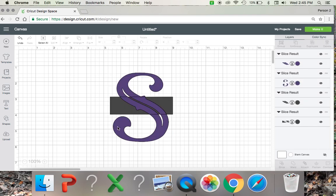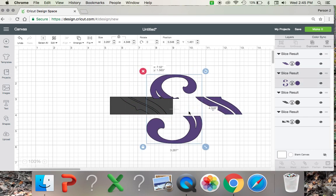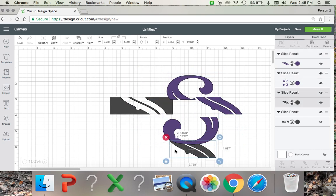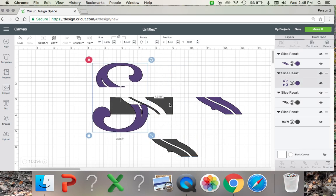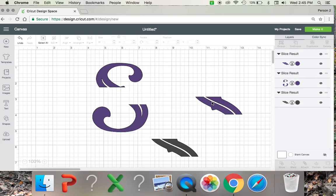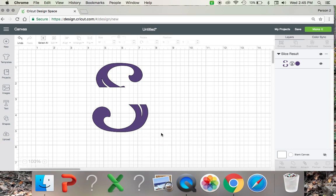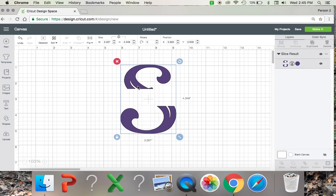And that sliced the image so you can turn that into a monogram. So get rid of all these pieces in the middle. Get rid of my S and just go ahead and delete it or hide it depending on if you want it again in the future. I'm going to go ahead and get rid of that.